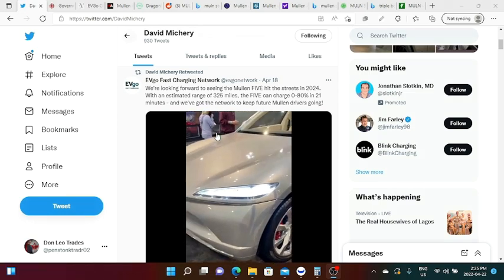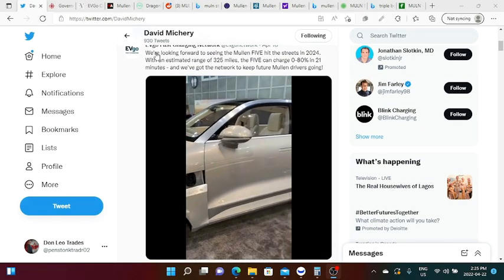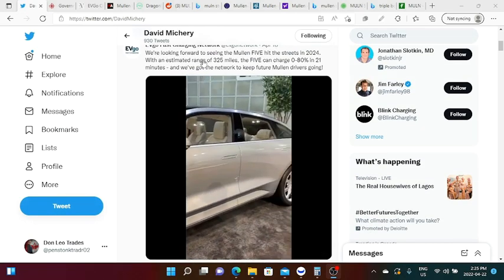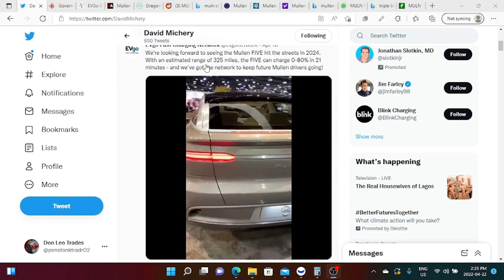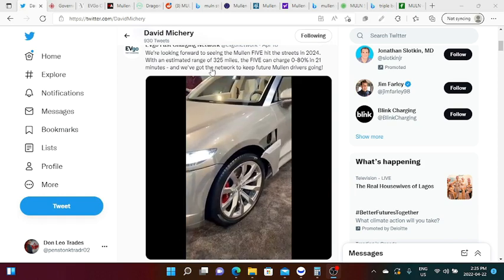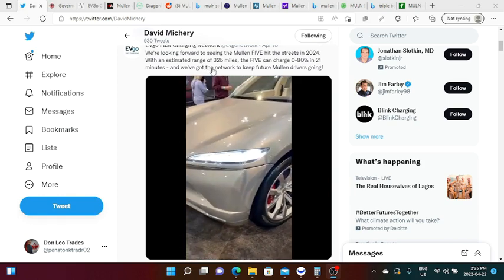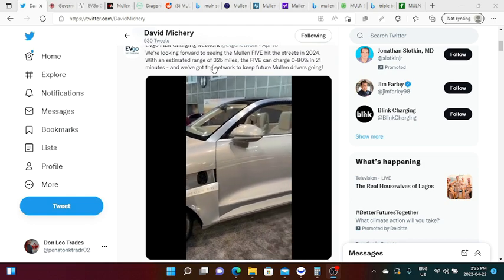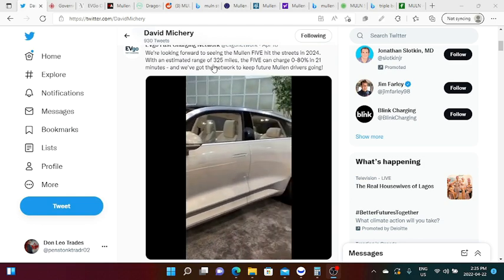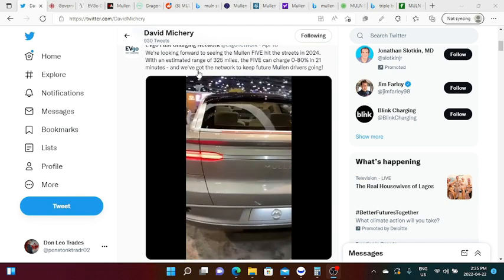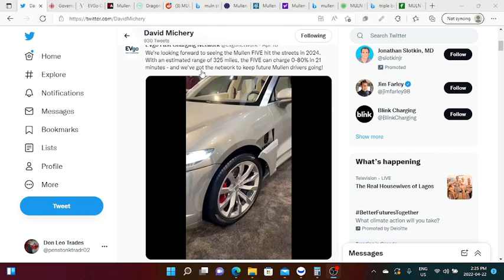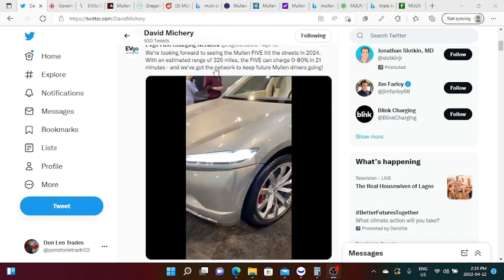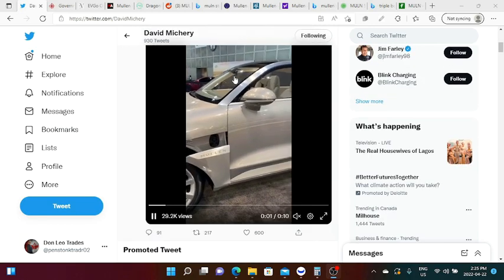EV Go themselves tweeted this: we were looking forward to seeing that Mullen Five hit the streets in 2024 with an estimated range of 325 miles. The Five can charge at 0 to 80 percent in 21 minutes and we got the network to keep future Mullen drivers going.